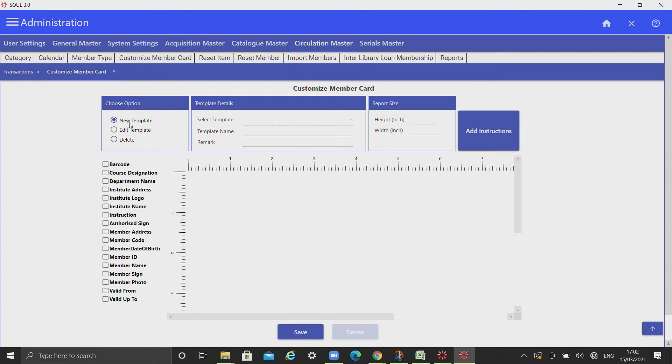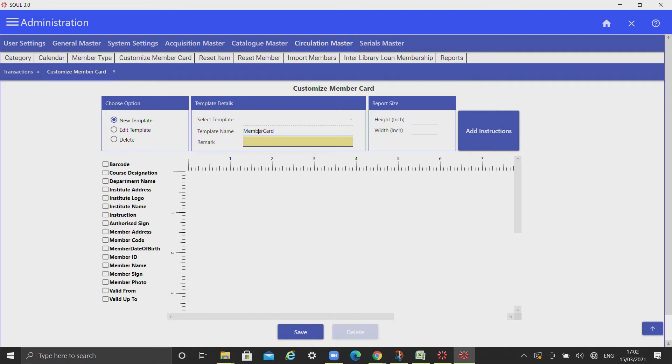Enter template name and mention height and width in inches.